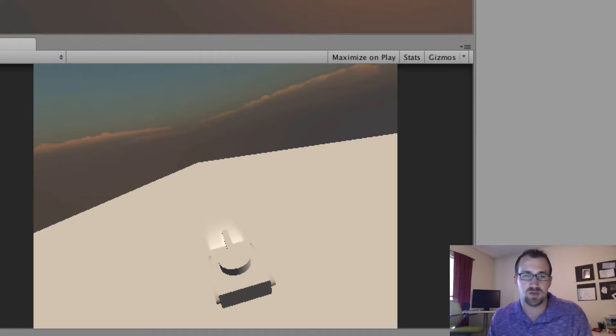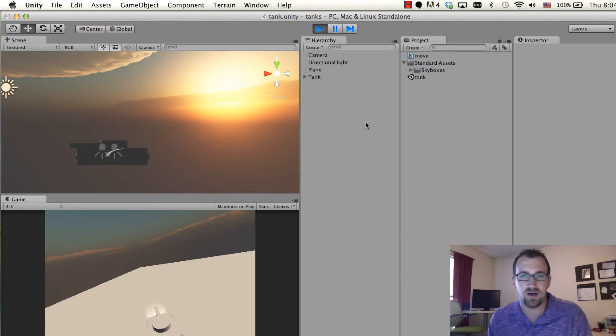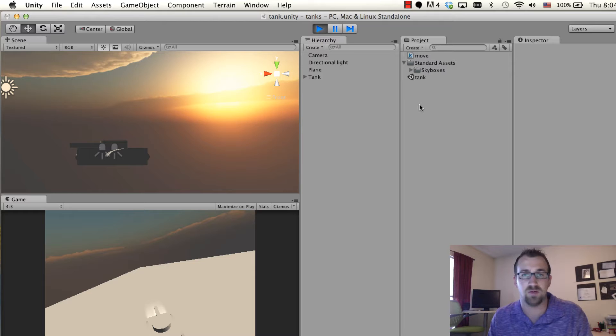To do that, we need another script, but this time we can actually use a script that is provided by Unity, which is pretty nice.